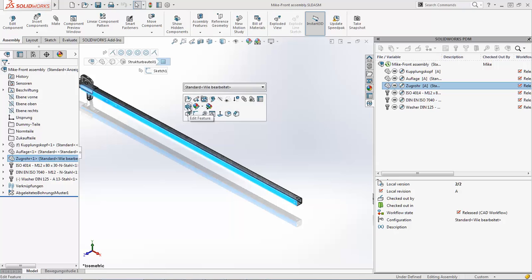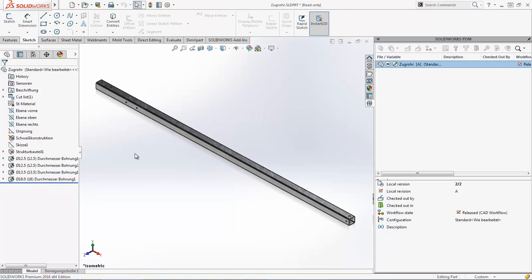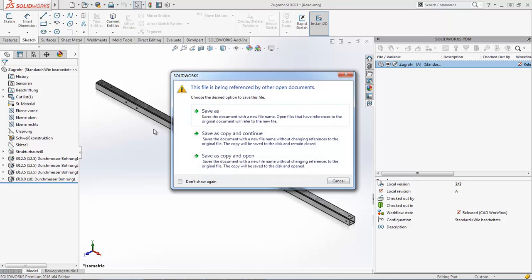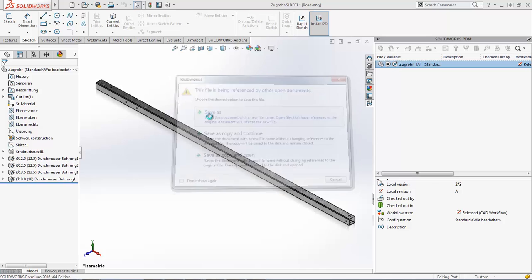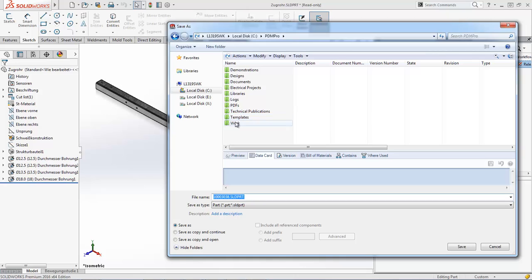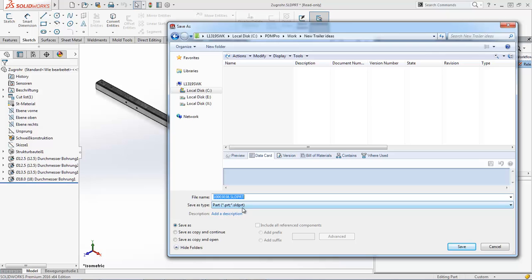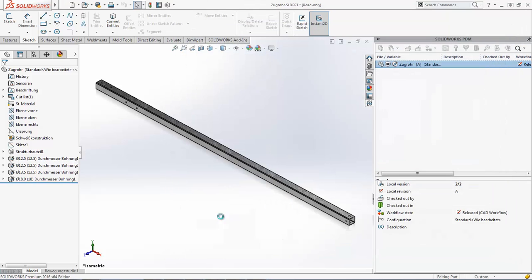But I know I need to change this one. So as I'm working, I'm going to pull that open and do a Save As on that as well into that same new trailer design idea folder. And in this case, I'm going to go ahead and add a new part number and save that.